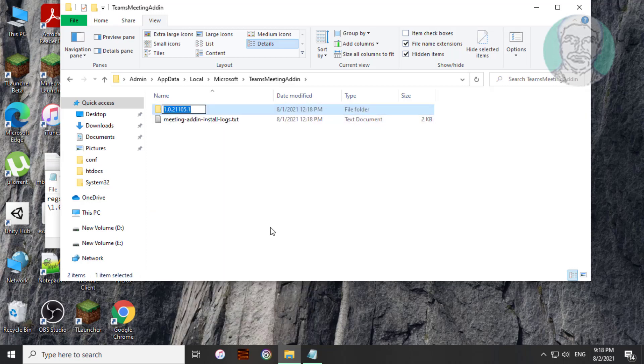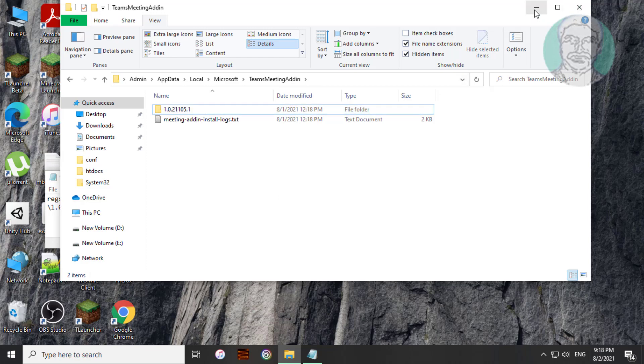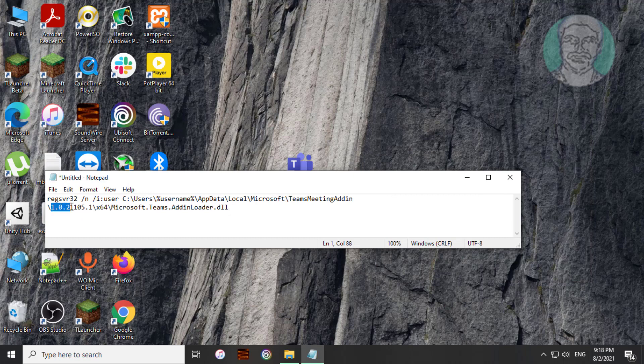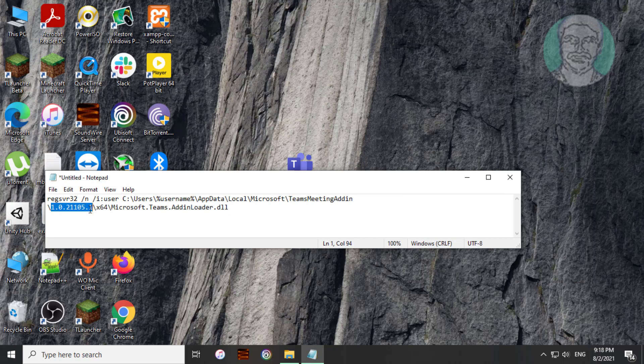Copy version number. Simply update the version number in notepad text.